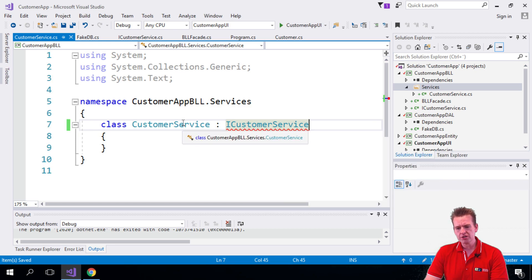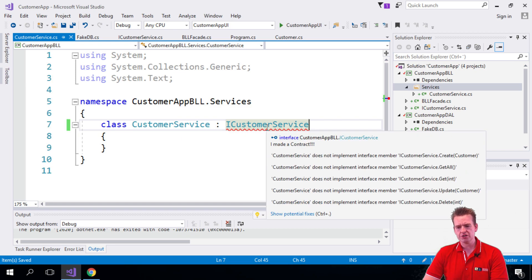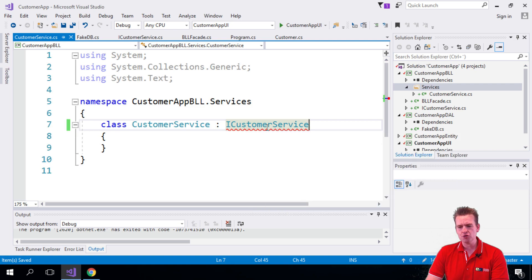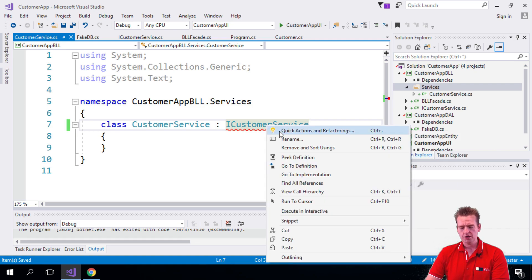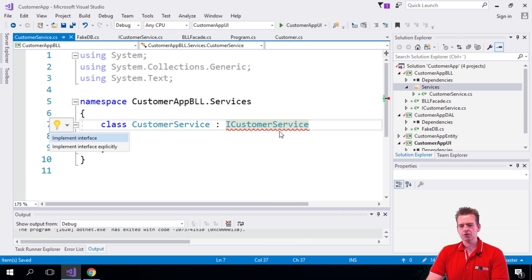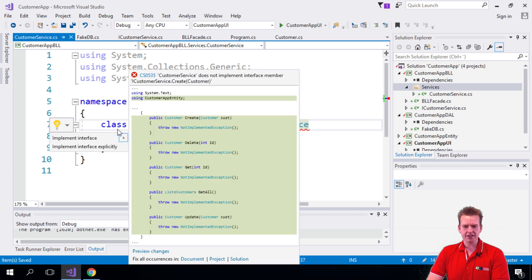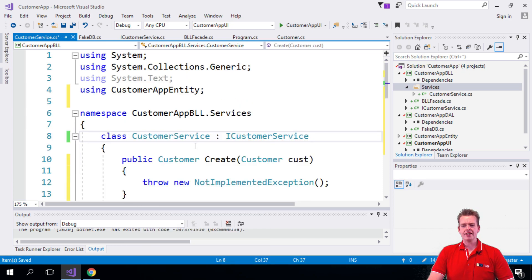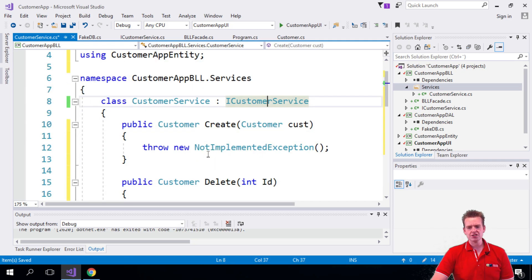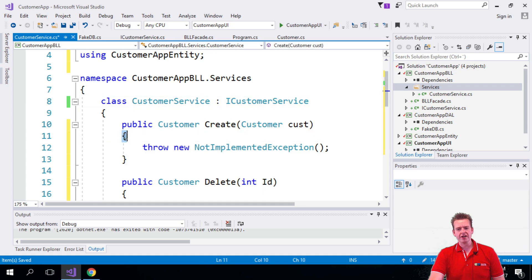So what I want to do now is, you notice there's a red squiggly line. If you right-click this or click on the lamp, Control plus or Control dot, you'll get this. And it'll ask, do you want to implement the interface? And I'll say yes. And notice I get all the different functions, but this time they're actually curly brackets now.